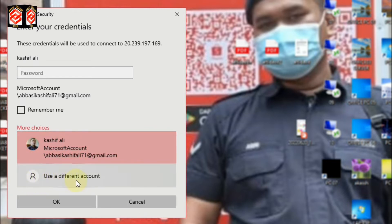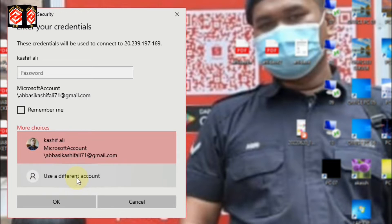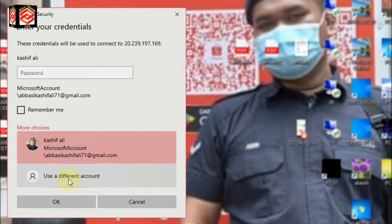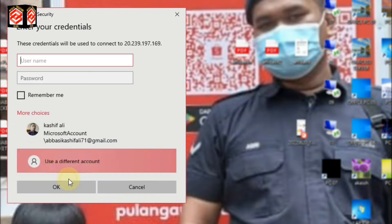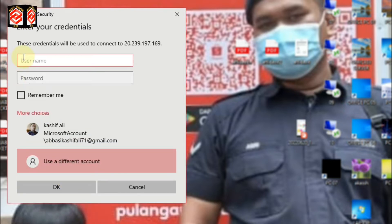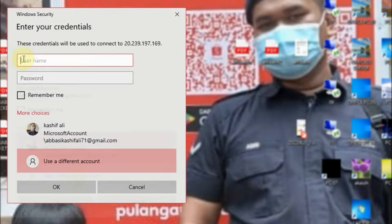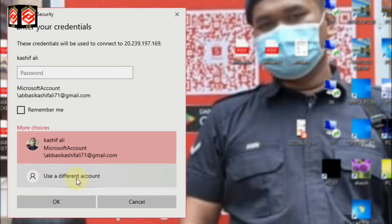Click 'More Choices,' and do not select your own computer or Microsoft account. Select 'Use a Different Account.' This will connect to the new RDP server. Click 'Use a Different Account.' Now it's asking for the username and password — that is the actual username for your RDP server.